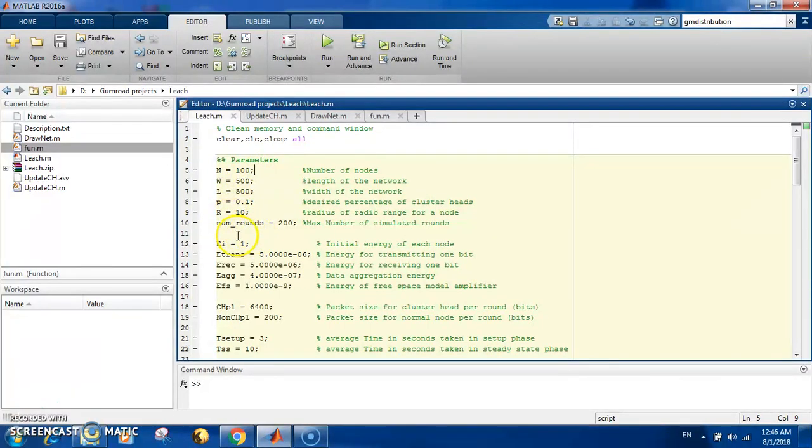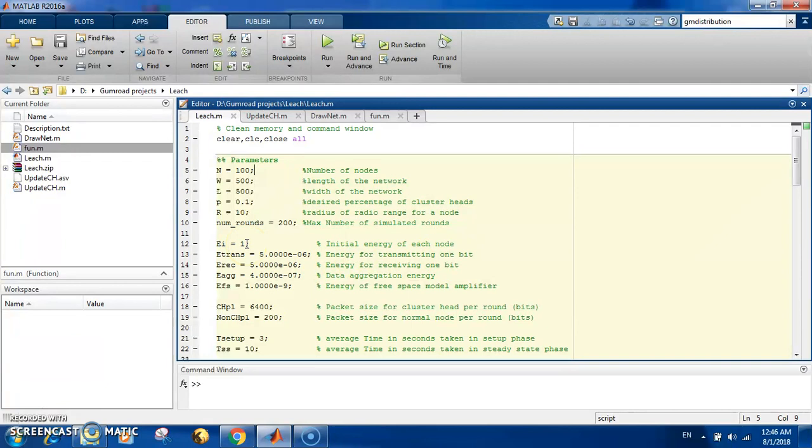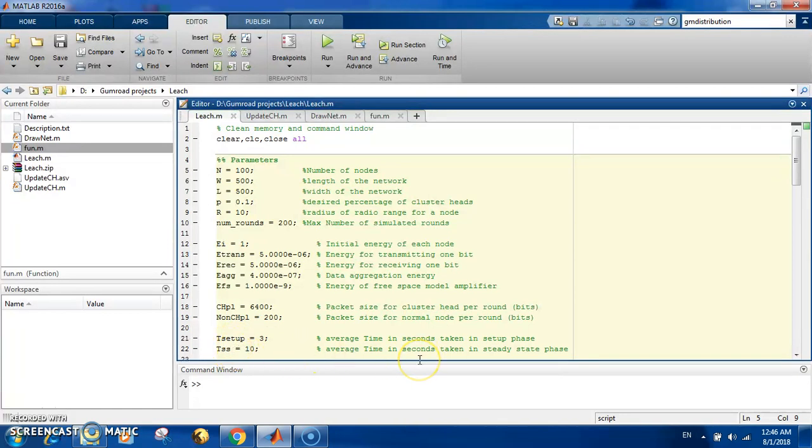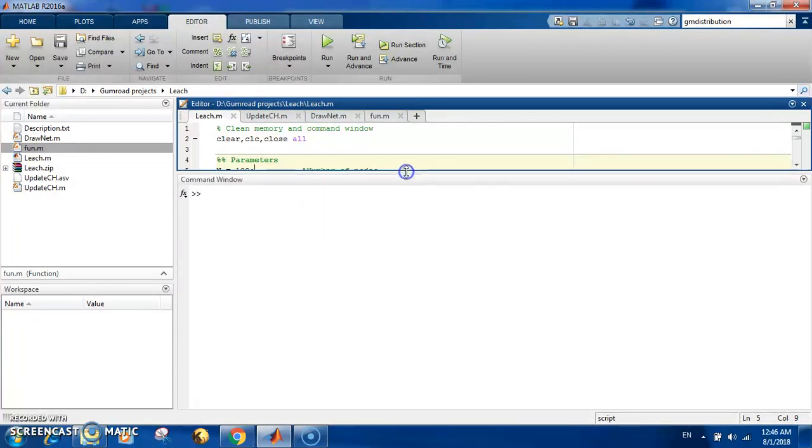The maximum number of rounds - of course you don't reach this maximum because all the nodes are dead before you reach it. The initial energy in the node: we have 100 nodes and one joule in each node, so you have a total of 100 joules of energy. You set